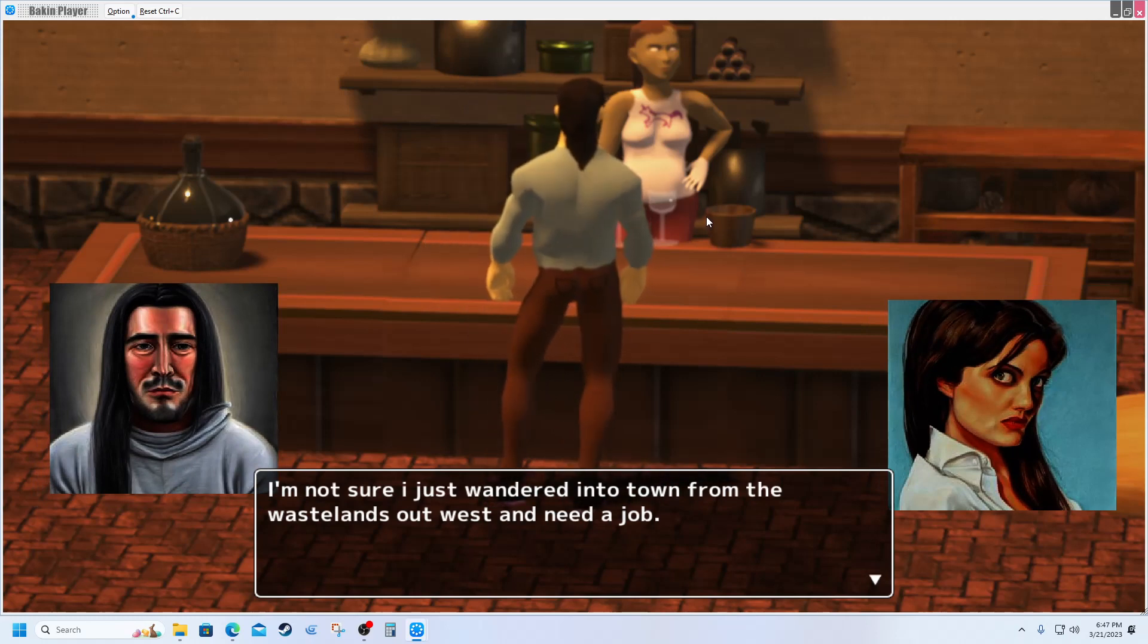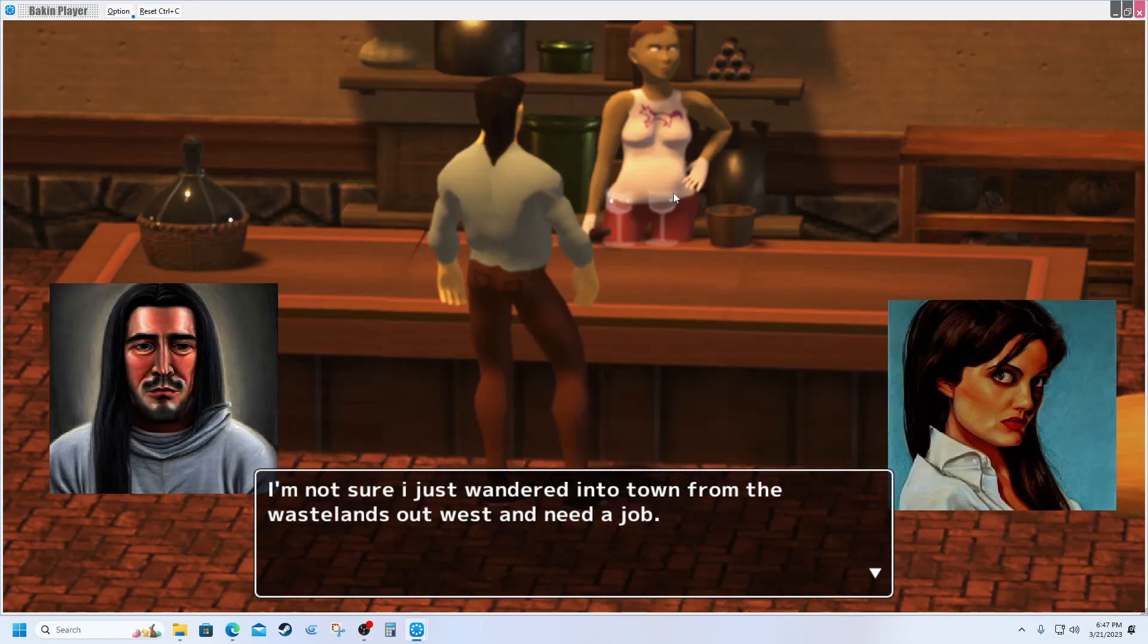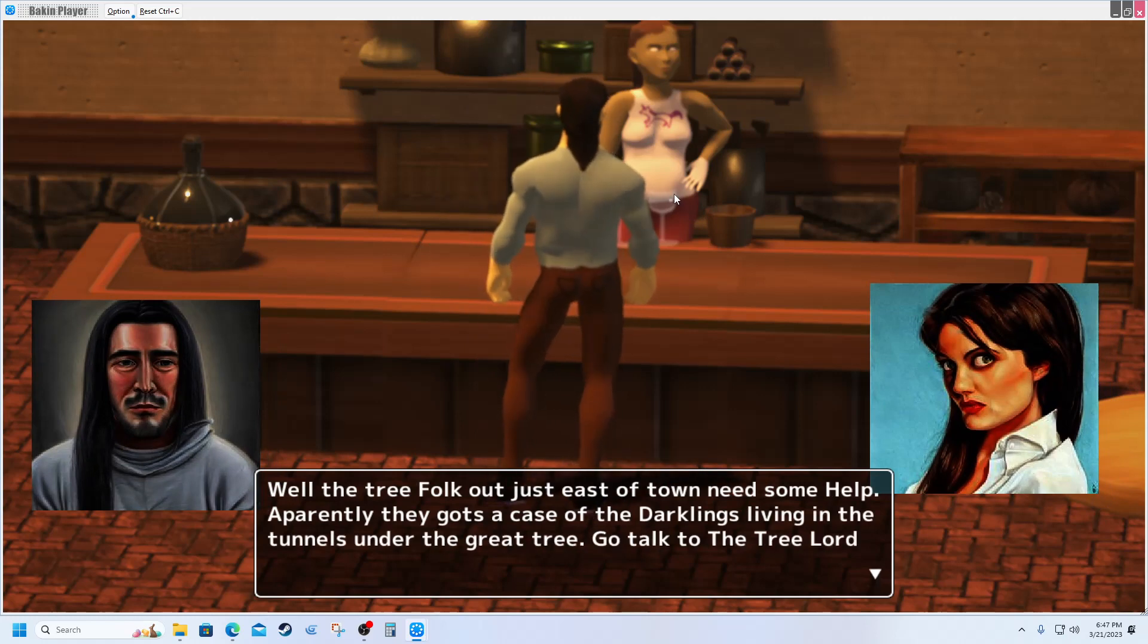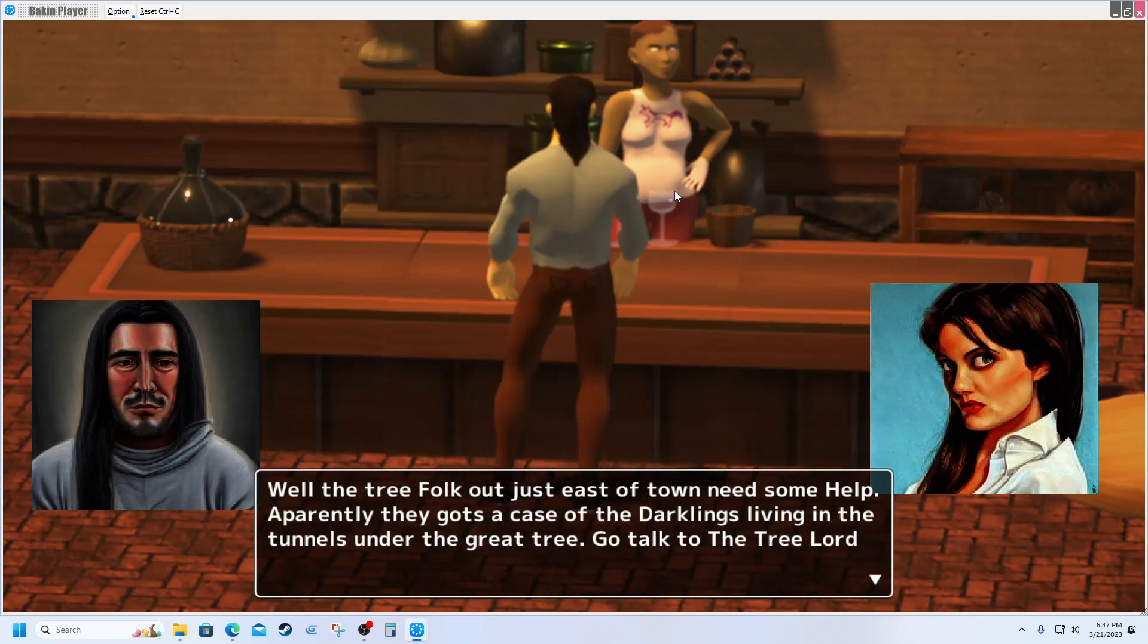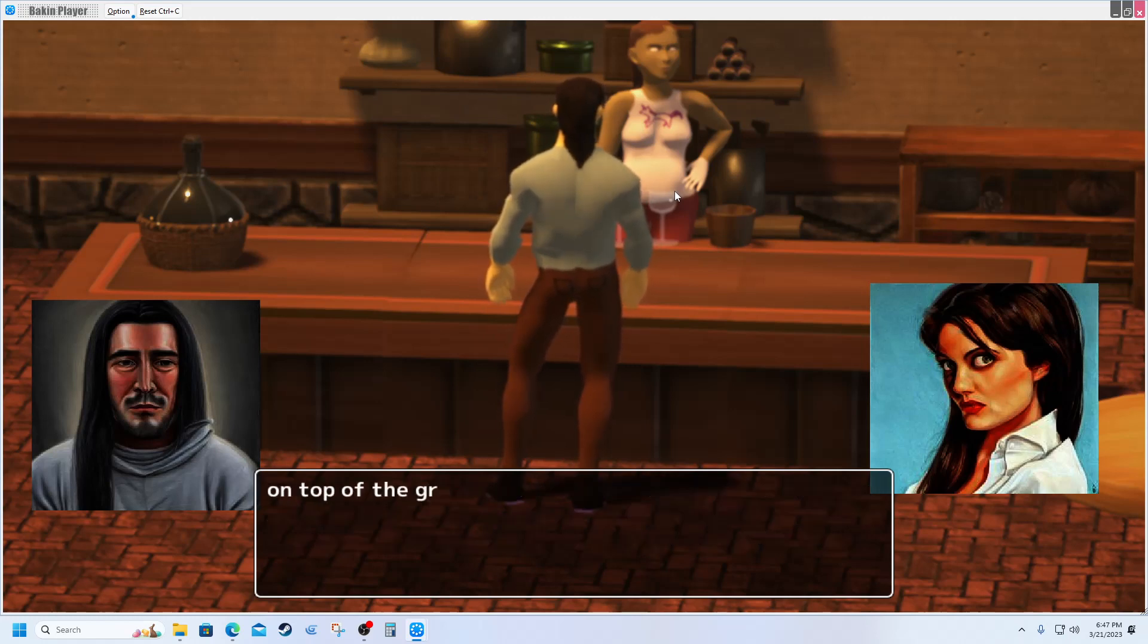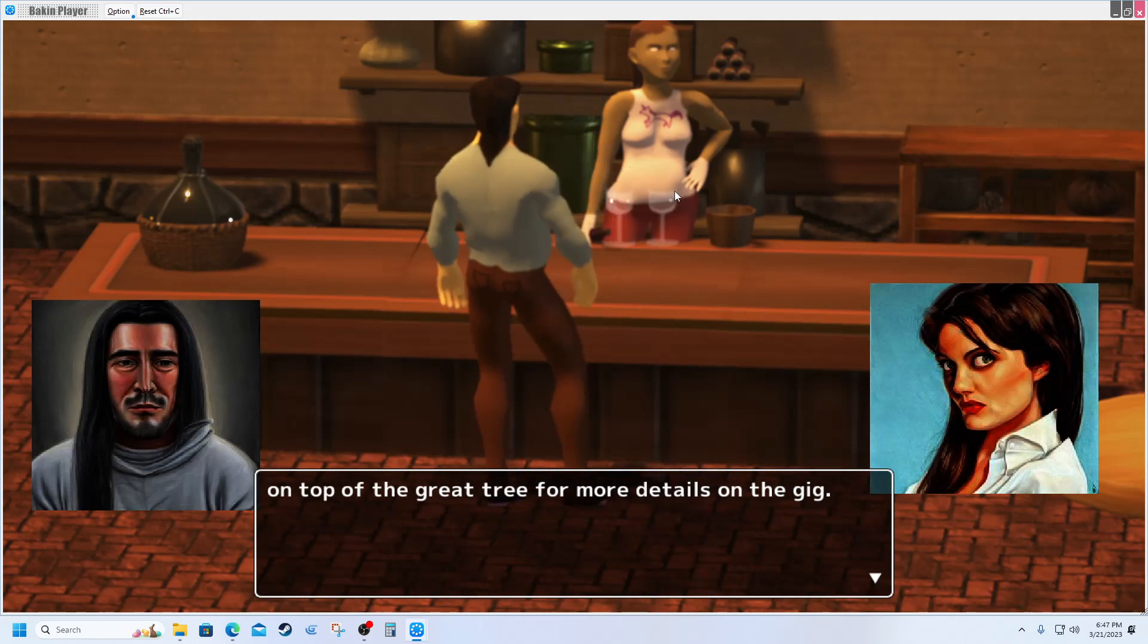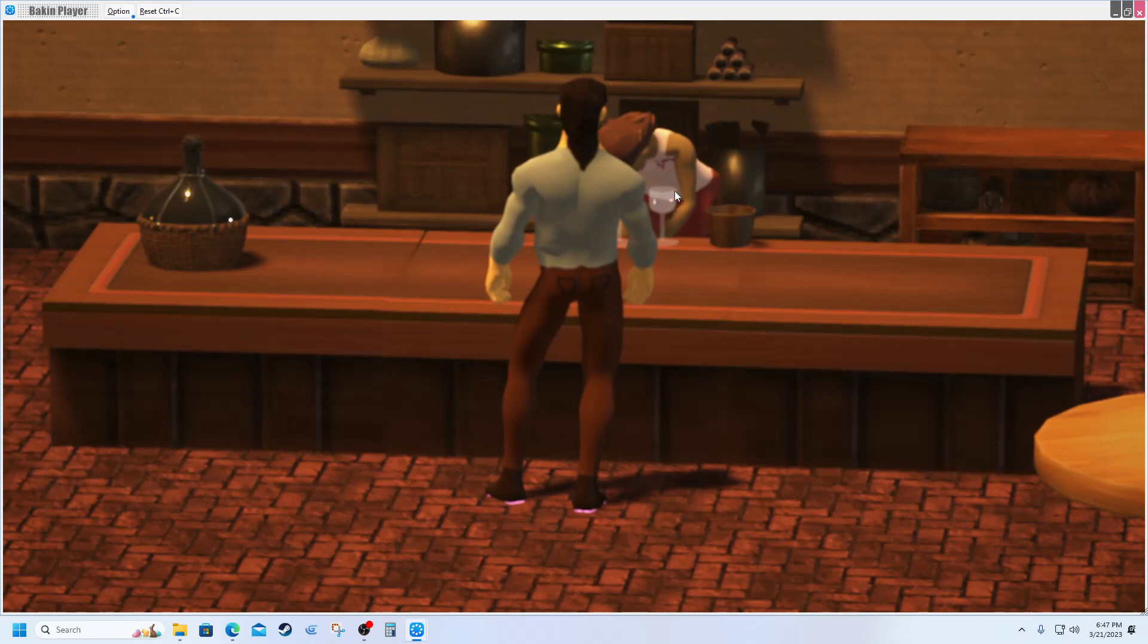'I'm not sure. I just wandered into town from the wastelands out west and need a job.' Now she flips her portrait back again. 'Well, the tree folk out there just east of town needs some help. Apparently they got a case of the darklings living in the tunnels under the great tree. Go talk to the tree Lord on top of the great tree for more details on the gig.'